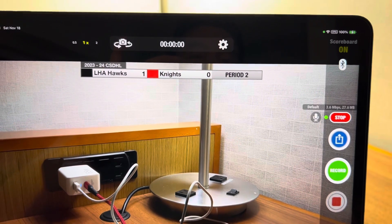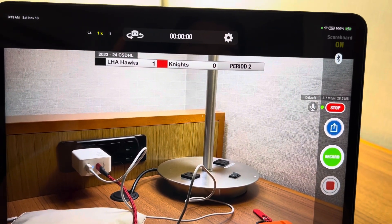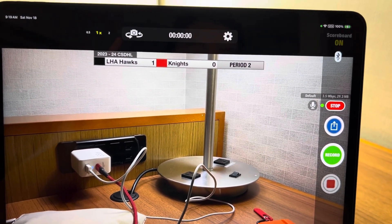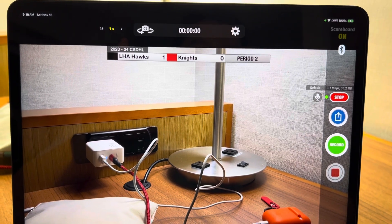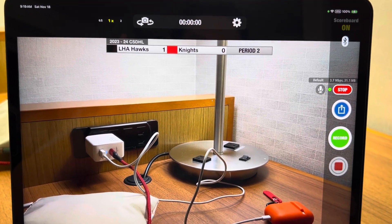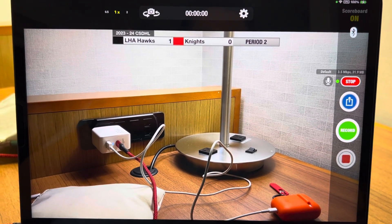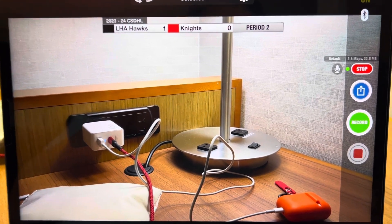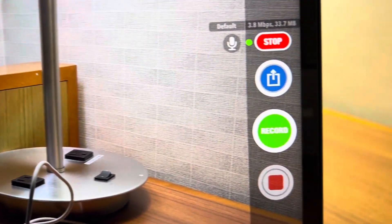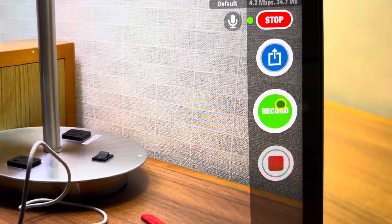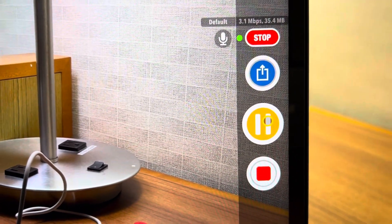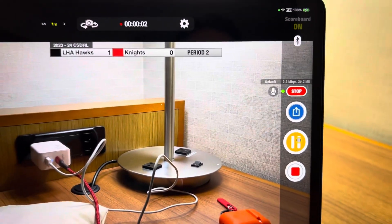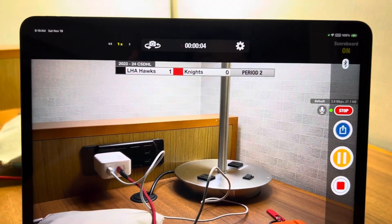So we also want to simultaneously record the game as well as stream it. So recording means we're going to save a hard copy of the game onto the iPad's hard drive. That way if we have bad Wi-Fi we're still recording the game. So to do that you're going to hit this button right here called record. The app is now simultaneously streaming and recording the game.